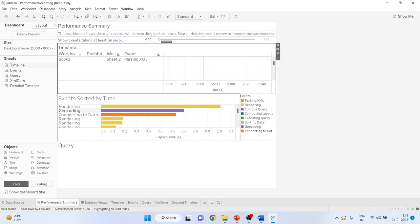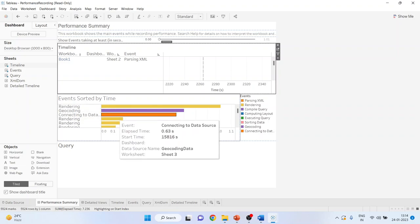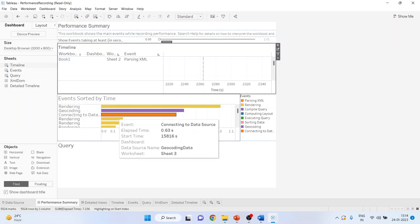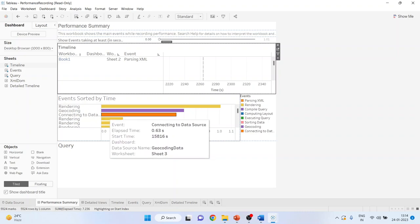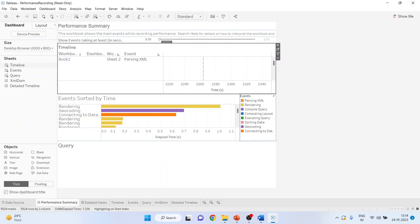Now let's talk about the events. The middle view in the performance summary dashboard shows the events sorted by duration. This is the duration which we have already discussed.